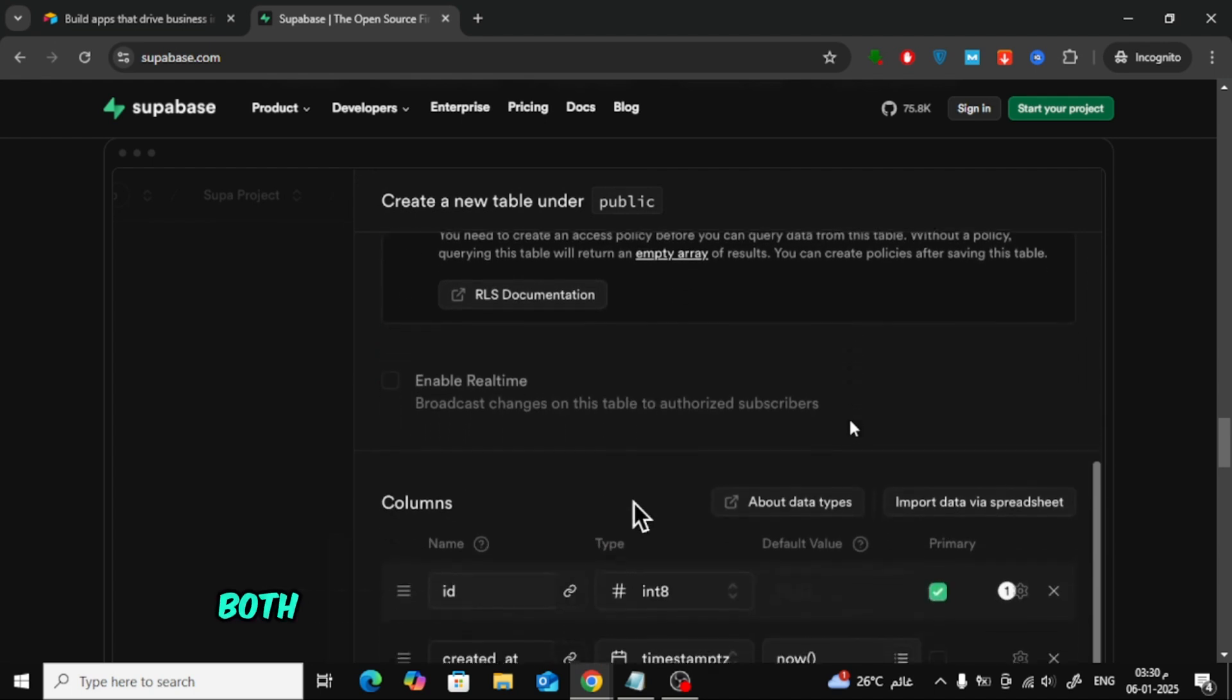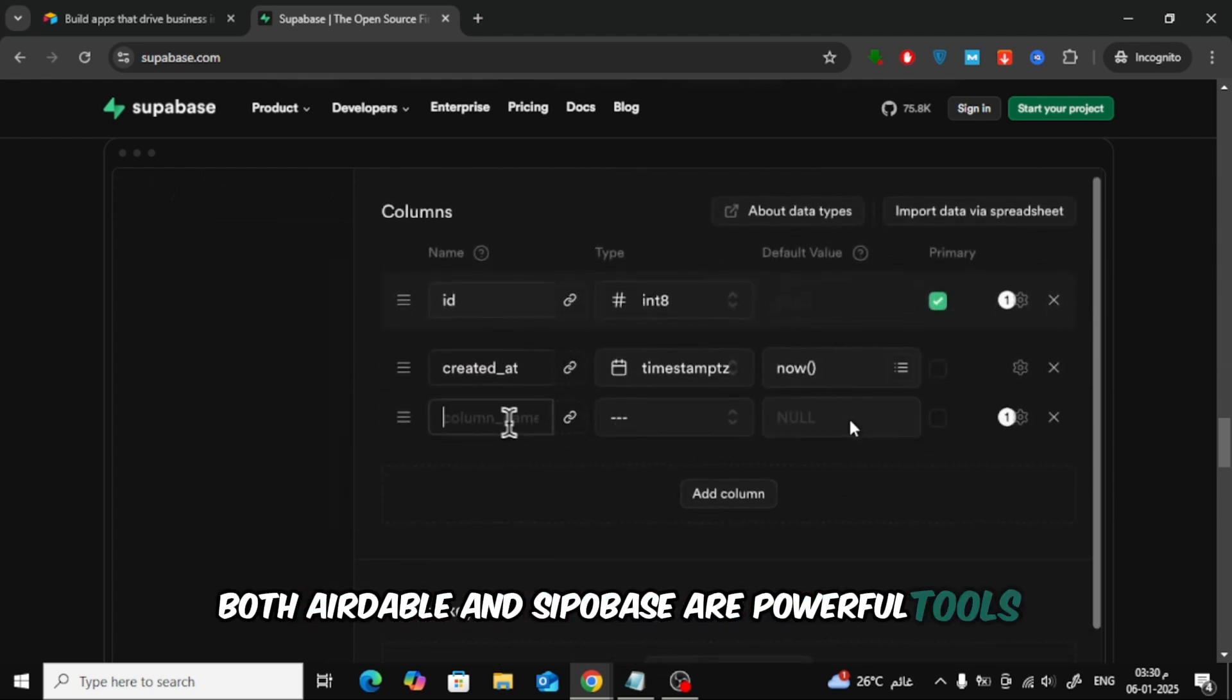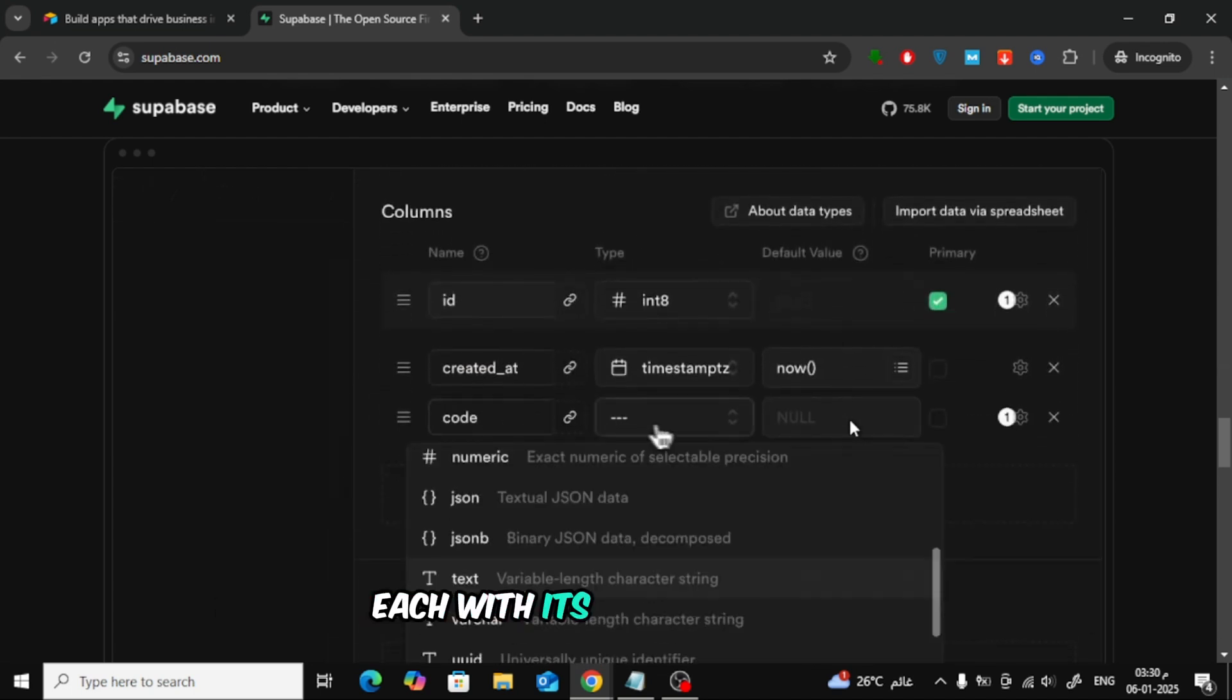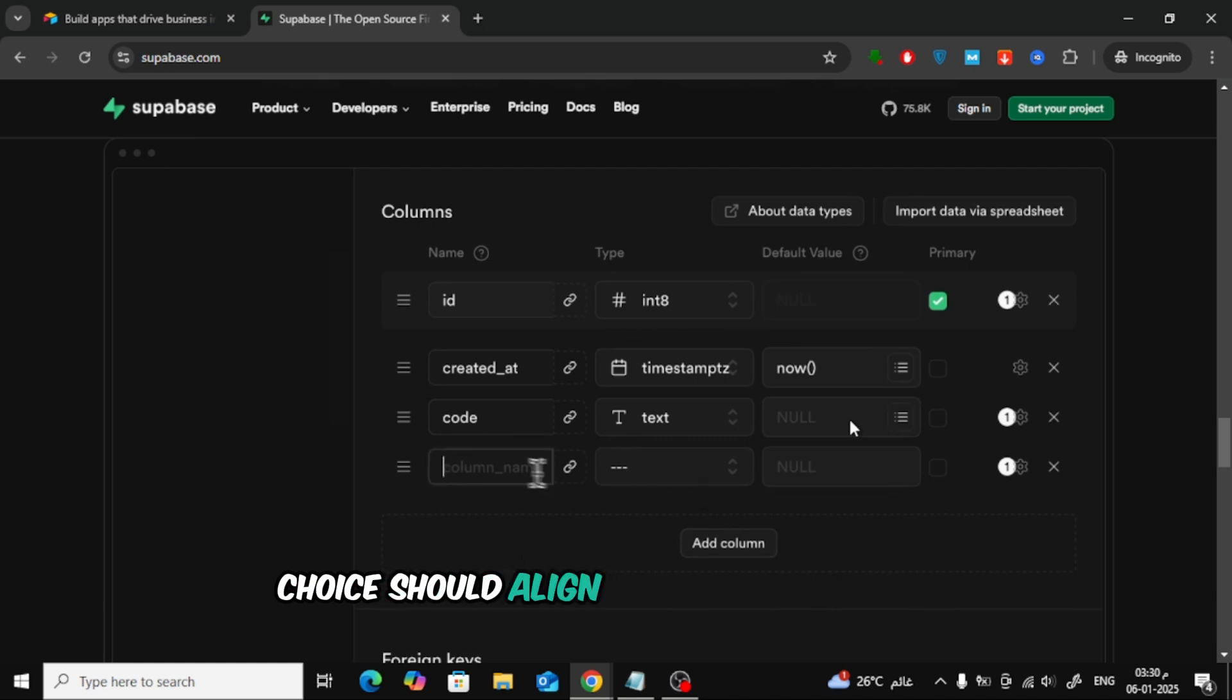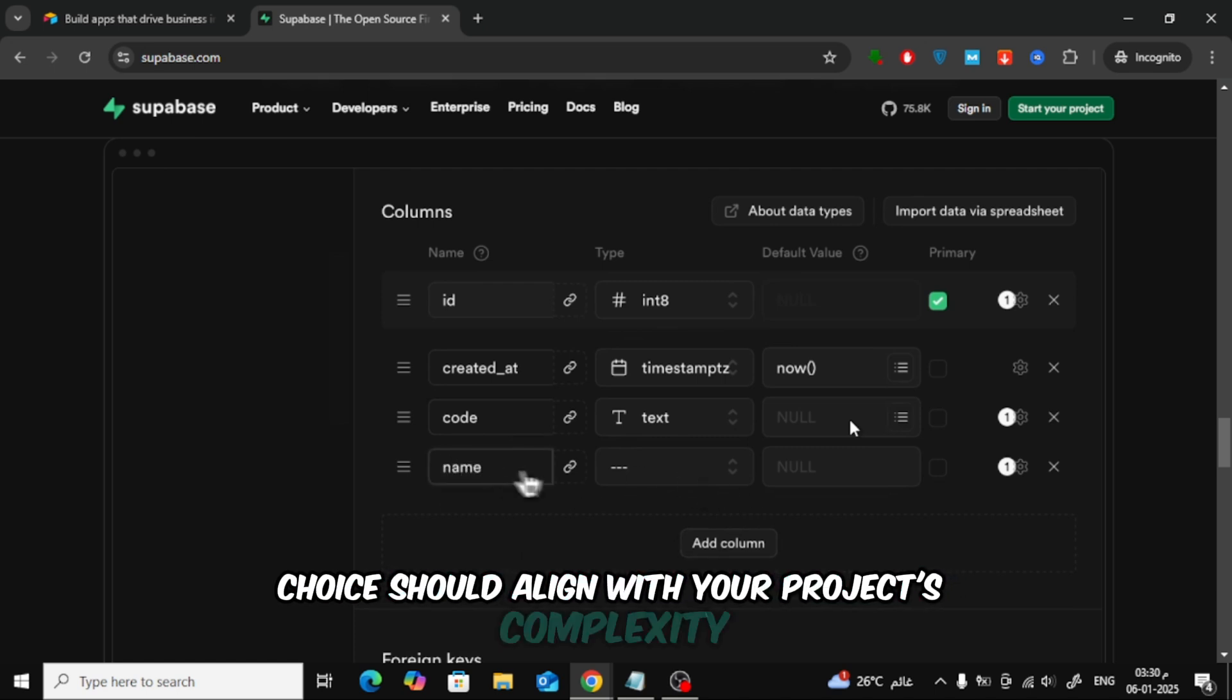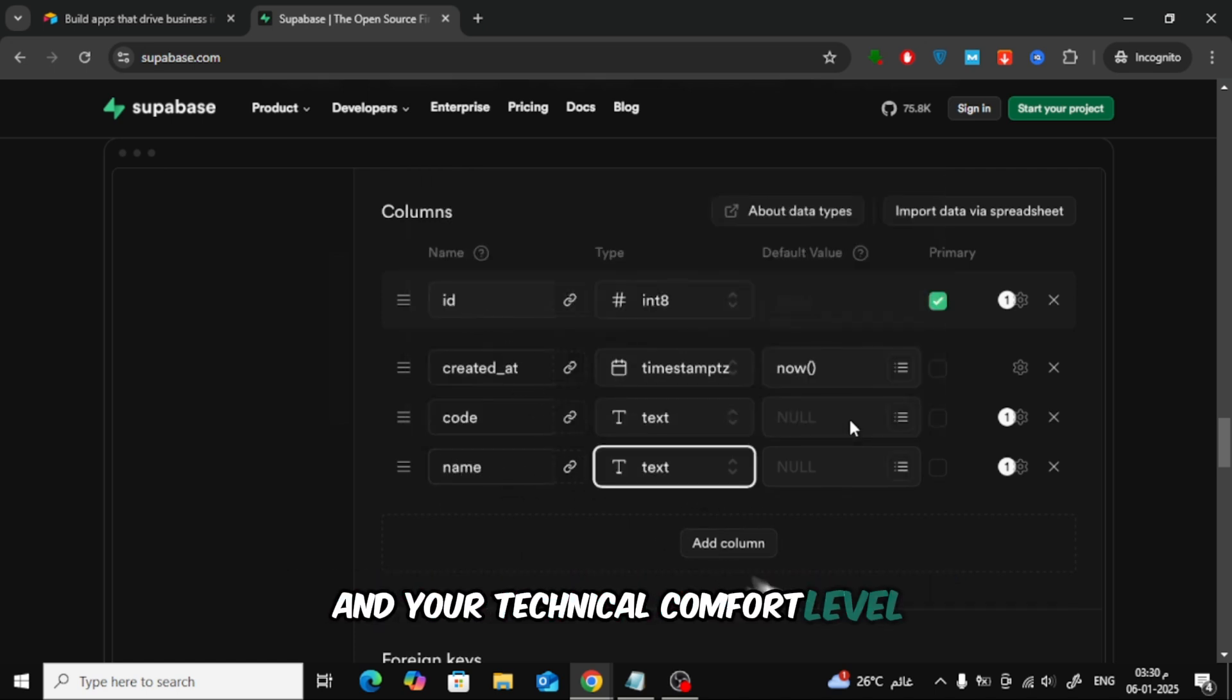In summary, both Airtable and Supabase are powerful tools, each with its strengths. Your choice should align with your project's complexity and your technical comfort level.